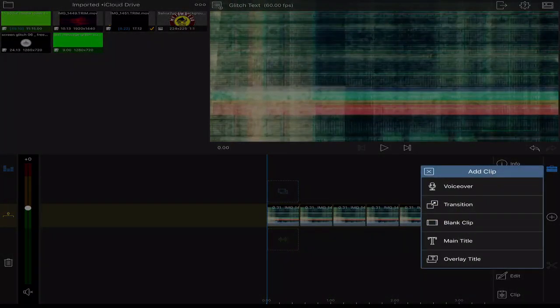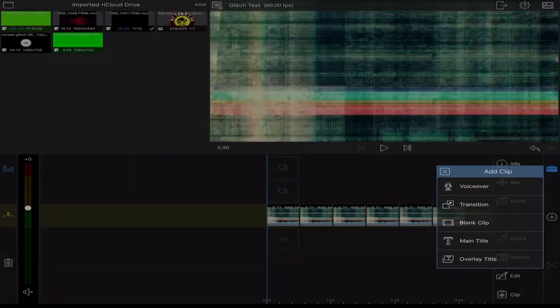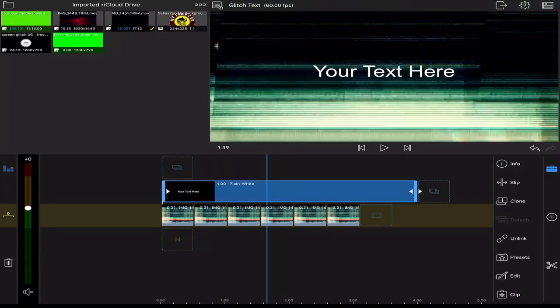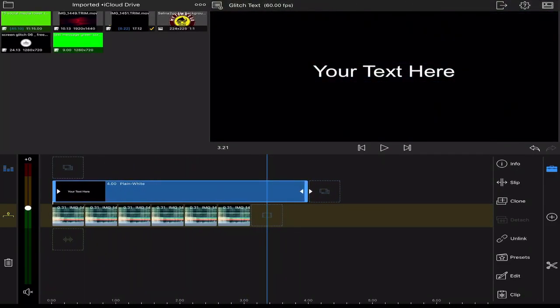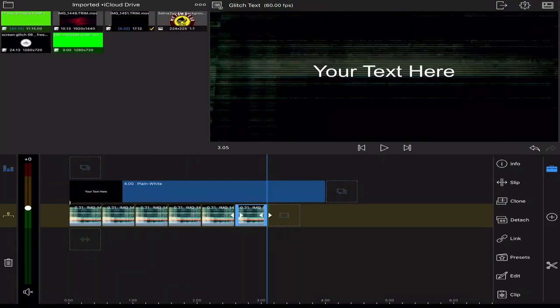Then you'll add an overlay title. I'll trim the title down so it fits my loop.